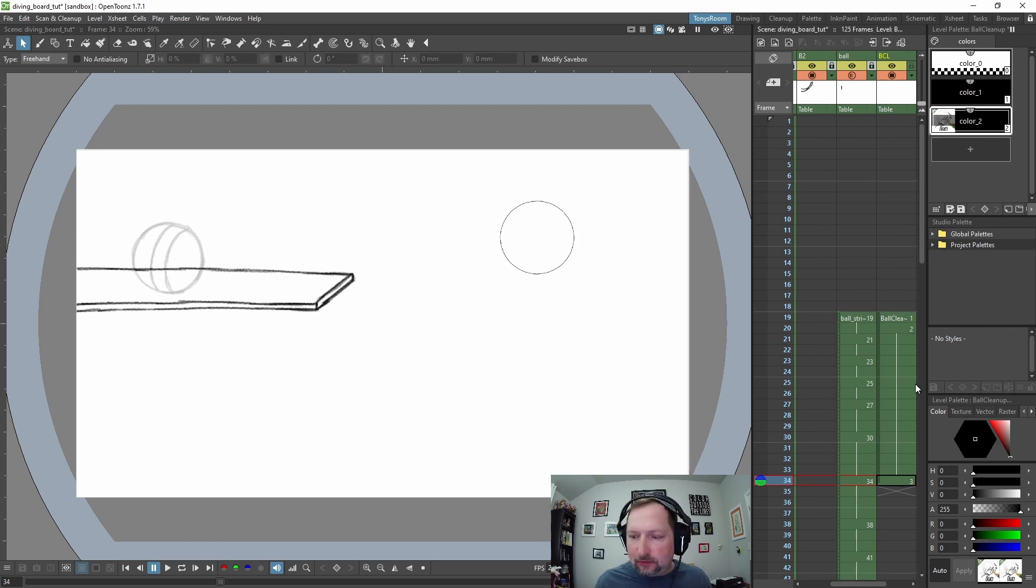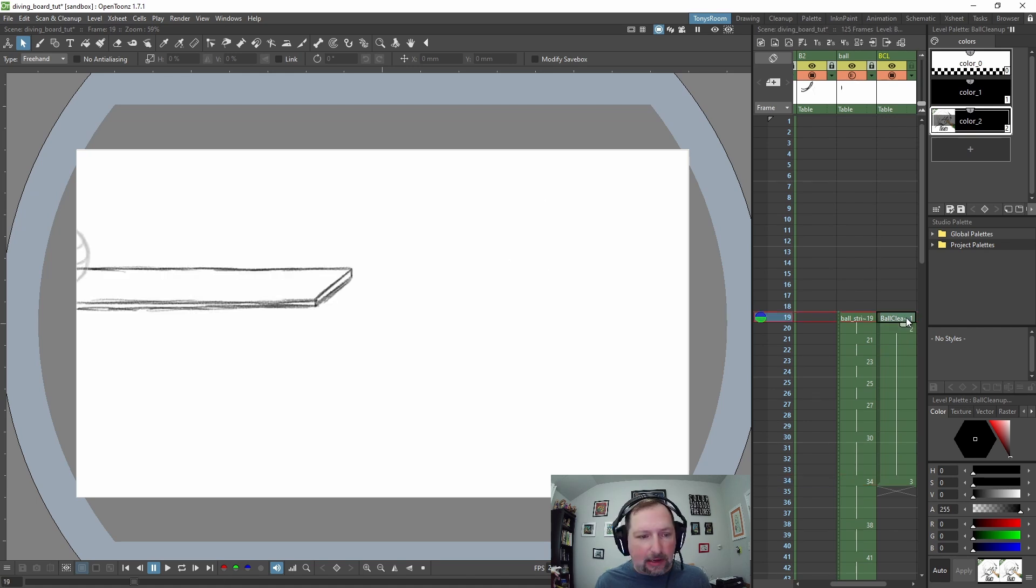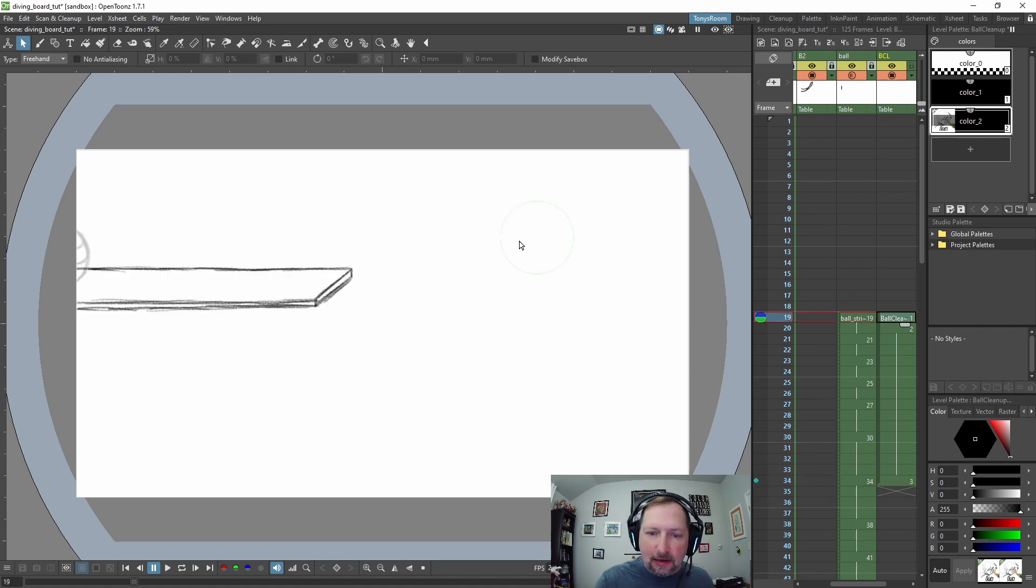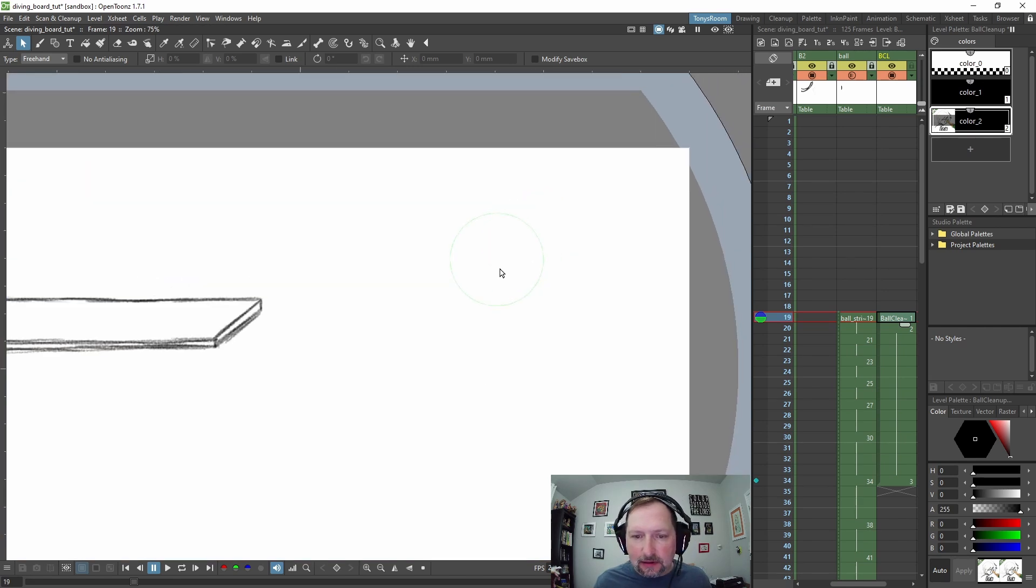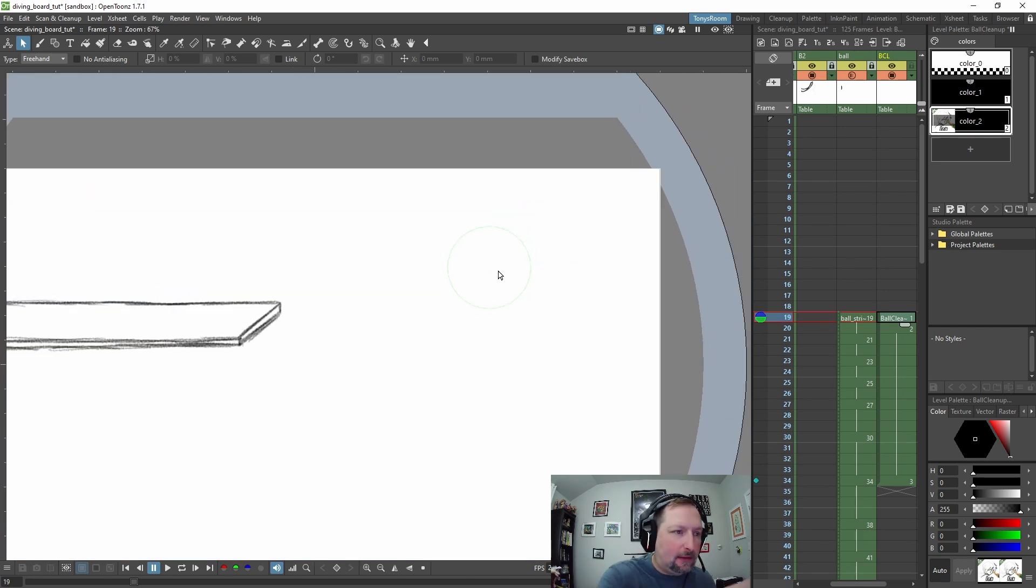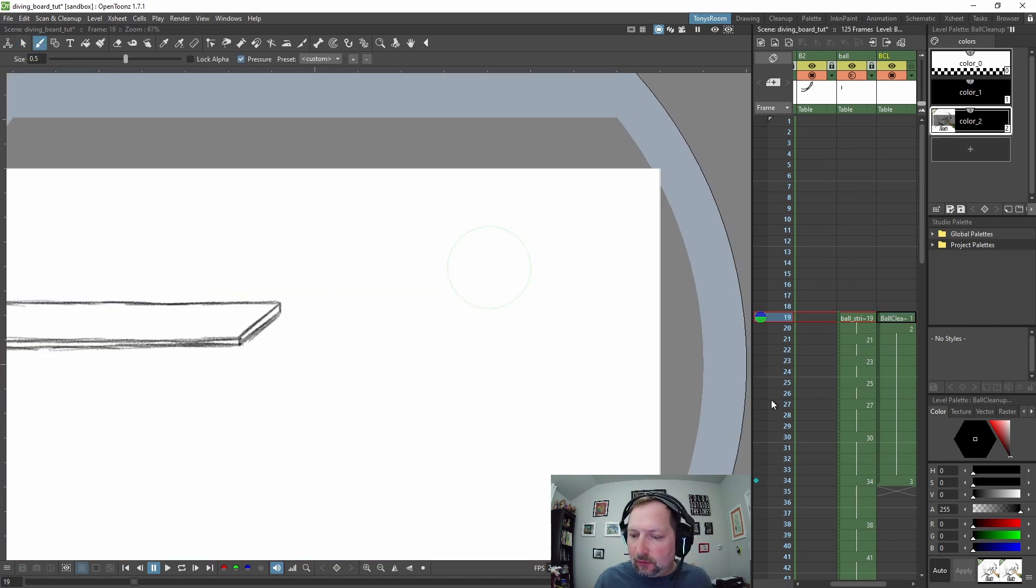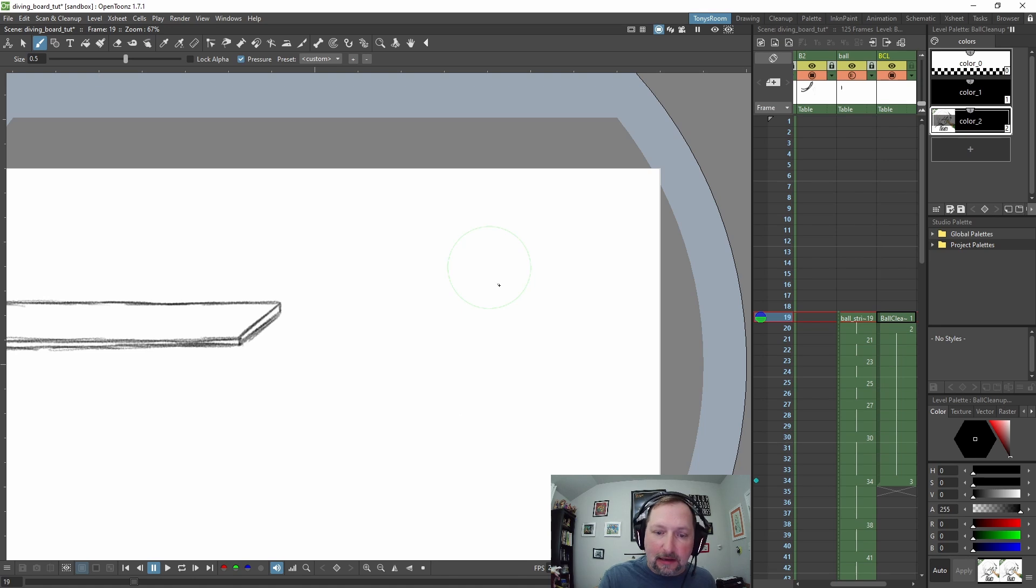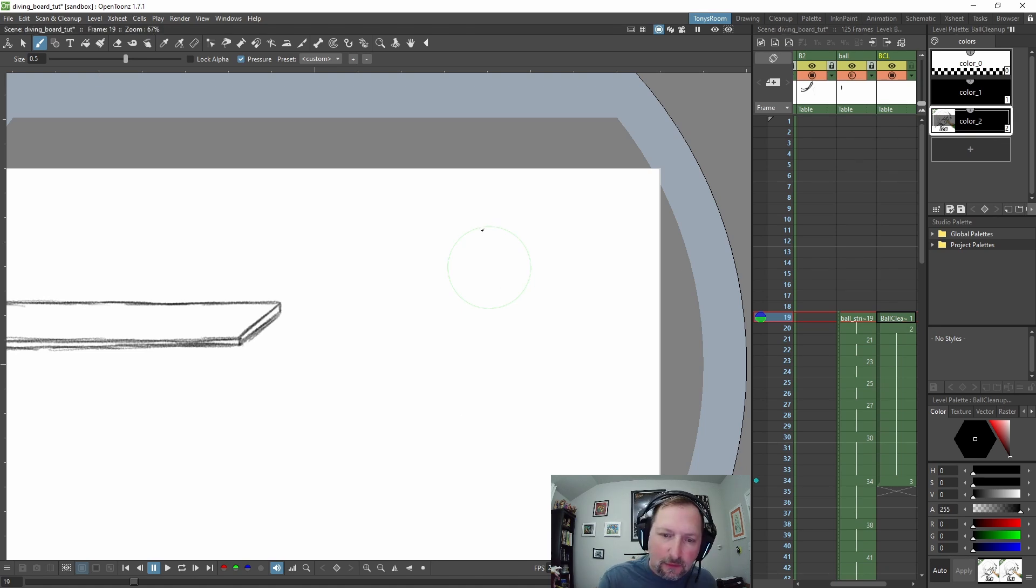So now I can go back to frame 1 and turn on onion skinning on 3, and now you see it right here. It's kind of really faint and we're just going to use this as our guide for our ball, so we can start drawing.